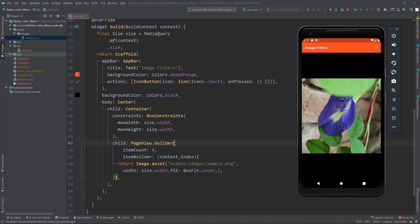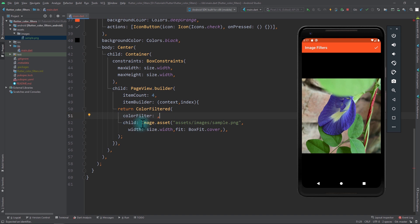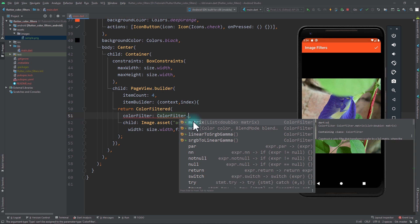Now that the base is ready, let's look at how to apply filters. The first thing we need to do is wrap this image with a ColorFilter widget. This widget is provided by the Flutter SDK — it takes in a color filter and overlays its child with it. The color filter property takes a value of type ColorFilter, which gives us two major constructors: dot mode and dot matrix. The mode constructor overlays the image with a single color and blend mode, but for more flexibility with RGB colors we want to use the matrix constructor.